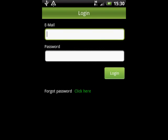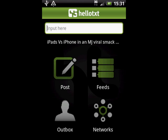One of the first things you'll notice is a slightly different configuration for the Dashboard, with Post, Feeds, Outbox, and Networks.